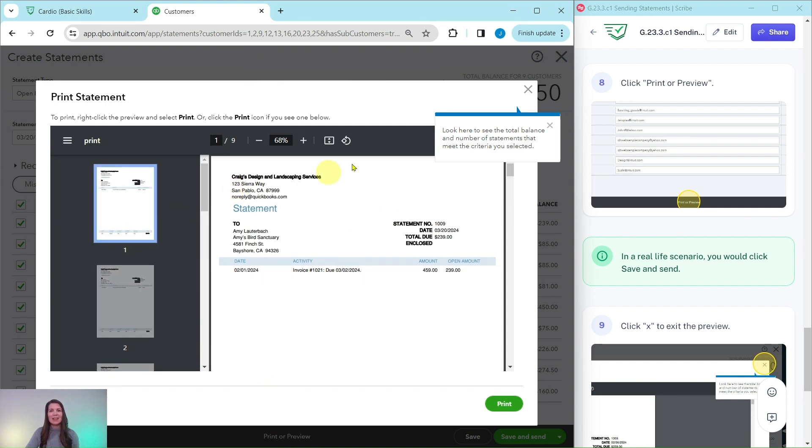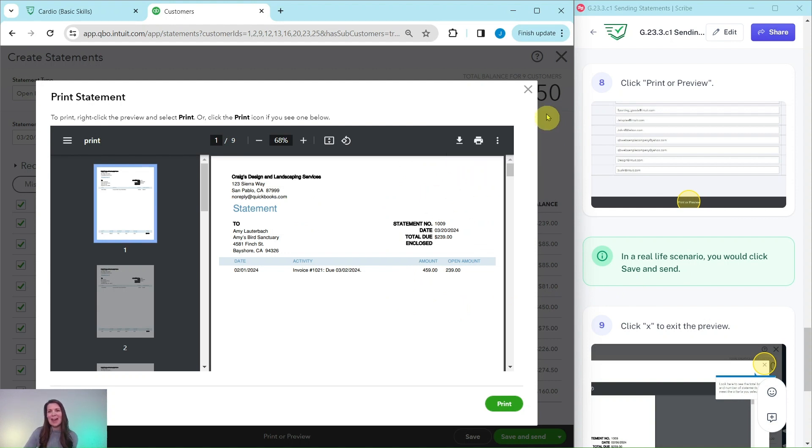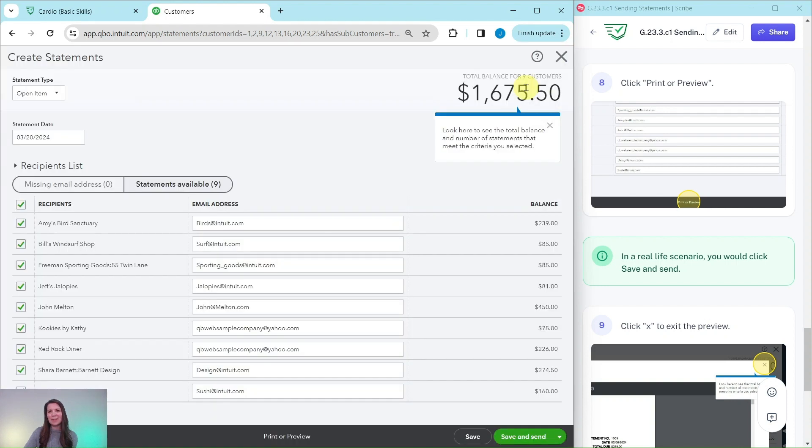Now, at this point, you could go ahead and click save and send after we get out of this screen. But since we can't do that here in the sample company, we're just going to exit out of everything. So you can go ahead and click on the X right here.